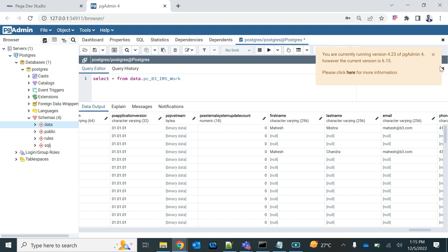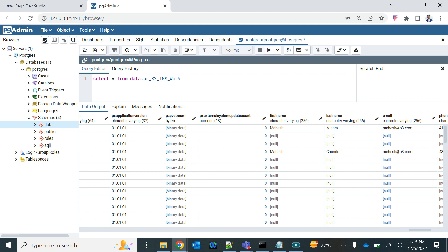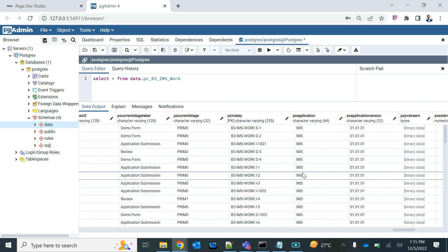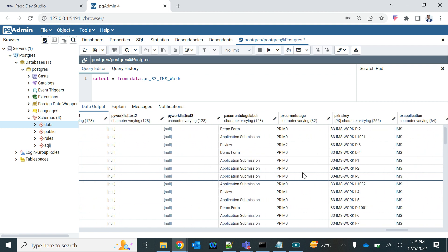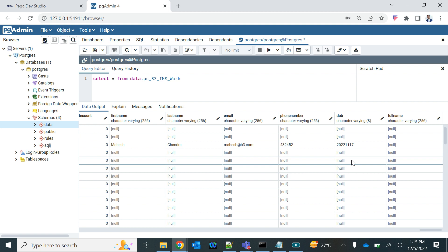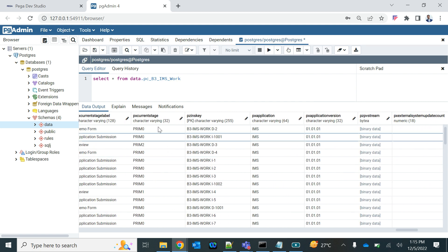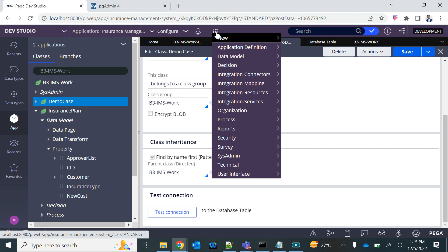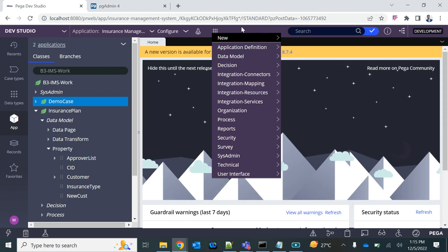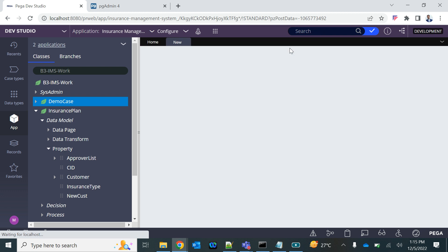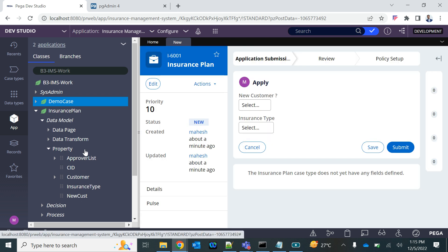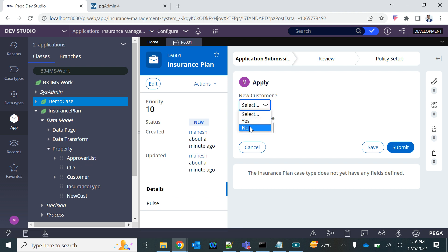You may need to enter the password — during installation we set it to 'rules'. Now, notice that the CID (Customer ID) is not visible in the table, but we are creating it on every case. Let me create a new case — we are entering CID, new cast, insurance type, approver list, and other values.